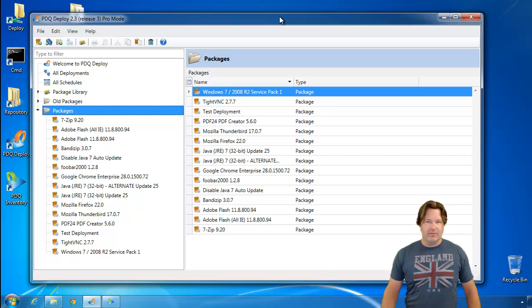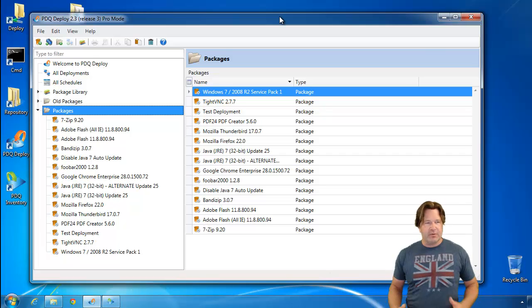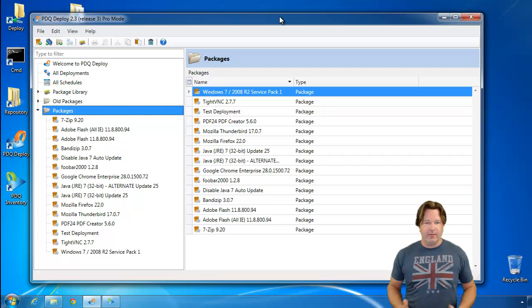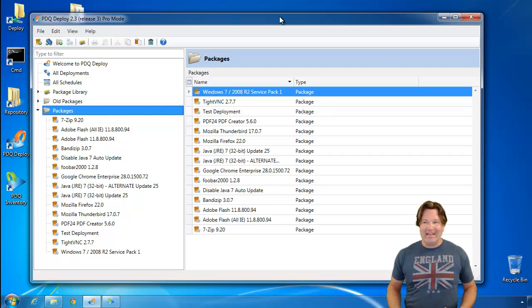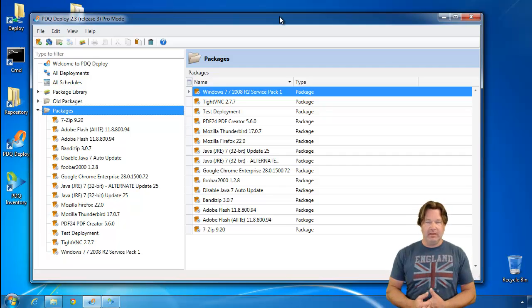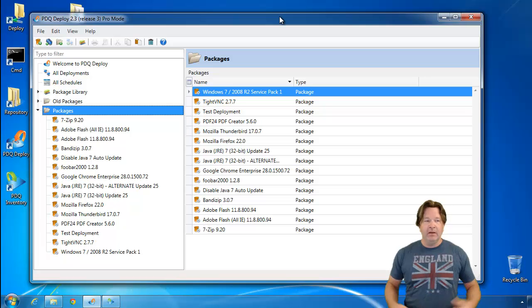Hey everybody, this is Lex from Admin Arsenal.